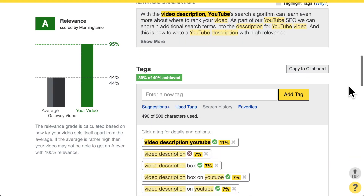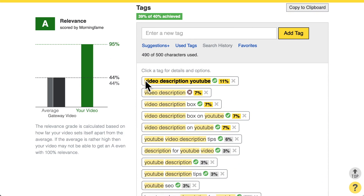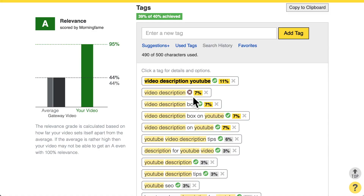For tags, I achieved 39% out of 40% going into the total score. That means I included the target search term as a tag, which gives 11% going into that 39%. Basically, it's all the sum of optimized aspects in the metadata adding up to your total relevance score. Related tags like 'video description box' and 'video description box on YouTube' also add to the total score — all highlighted in yellow — which makes this a highly optimized video.